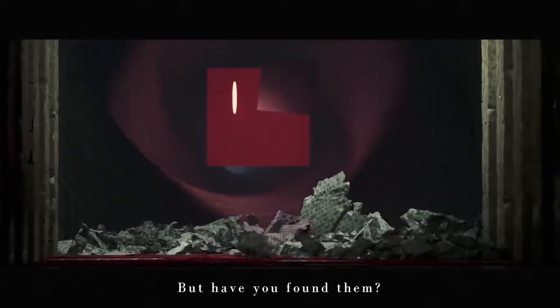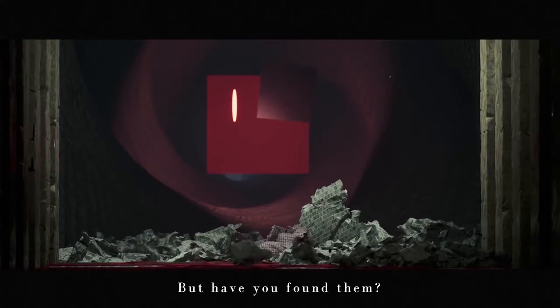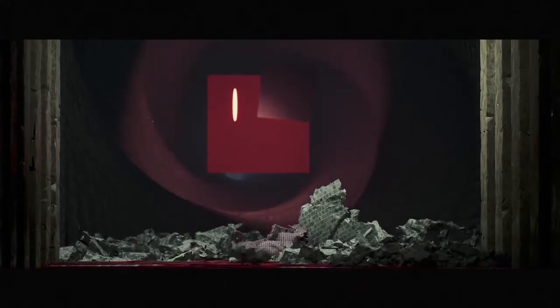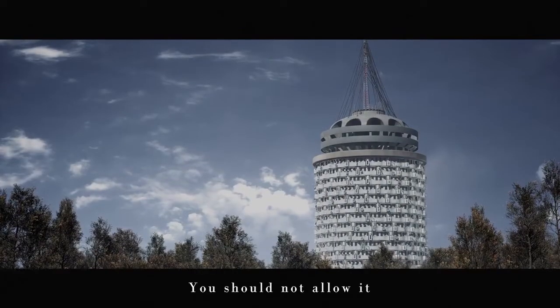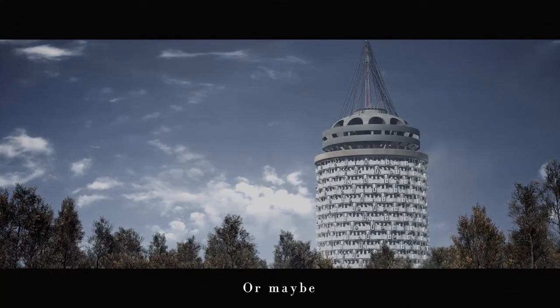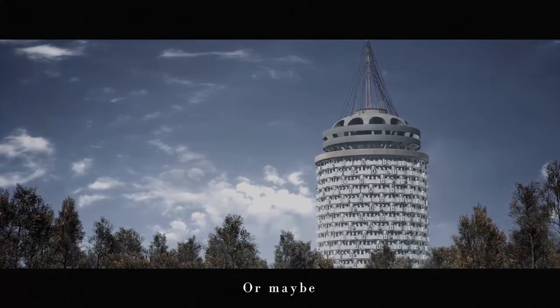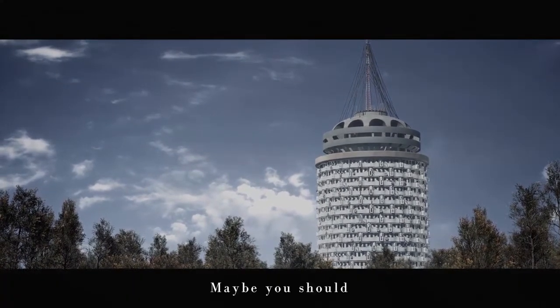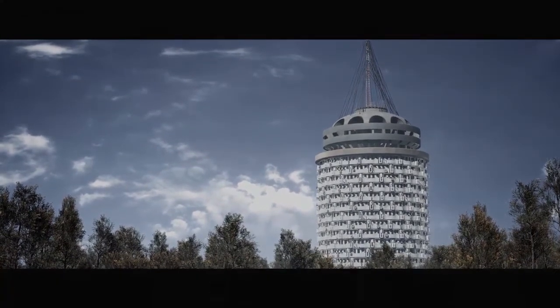But have you found them? You witnessed his eyes, and you should not allow it. Or maybe you should—everyone should, for the time being.